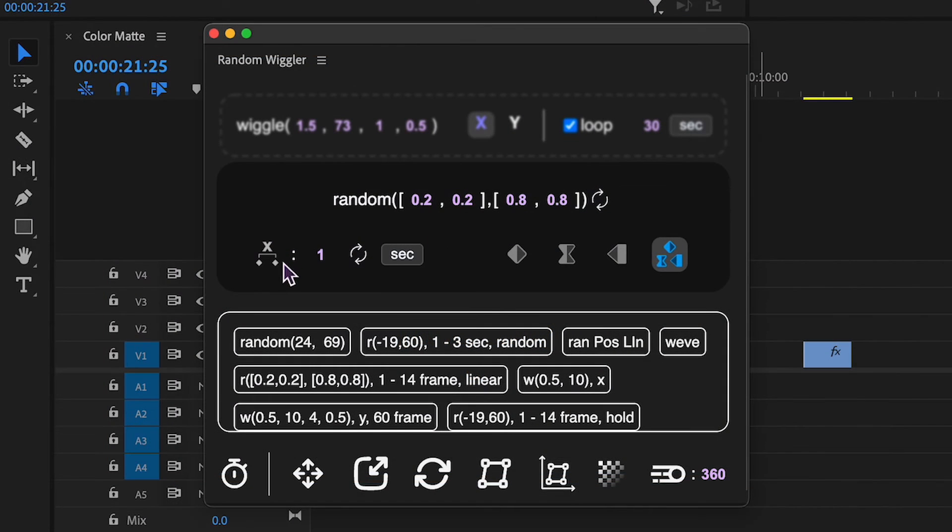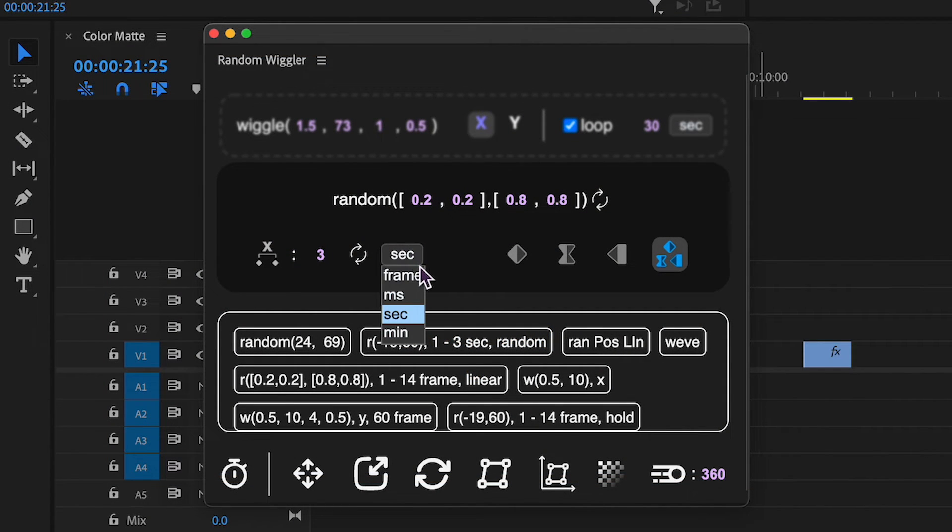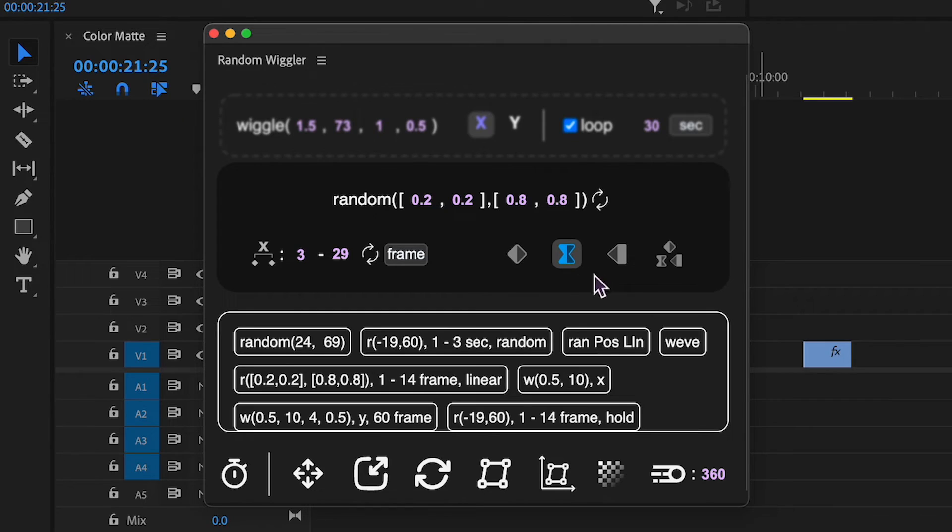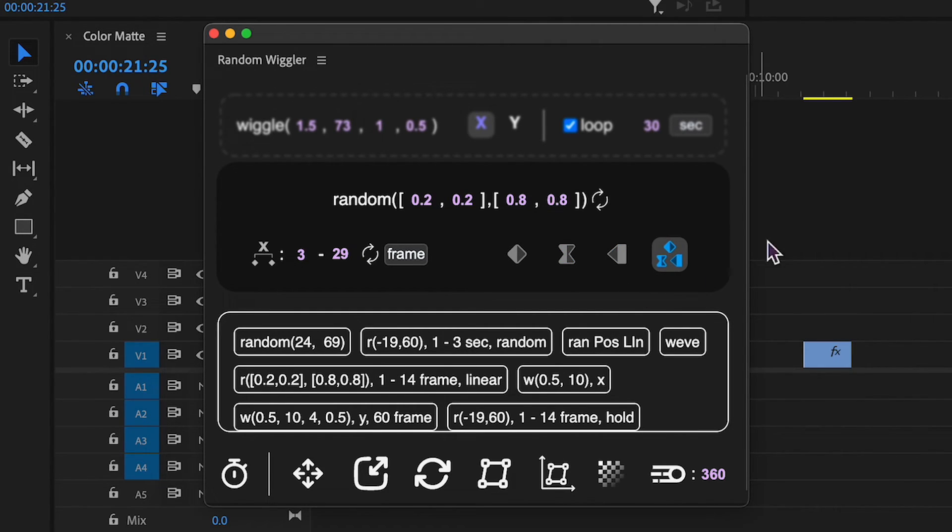Here, you set the interval for newly created keyframes. They can also be random within the specified range. You can also choose the type of newly generated keyframes. It can be default linear, eased, hold, or even random.